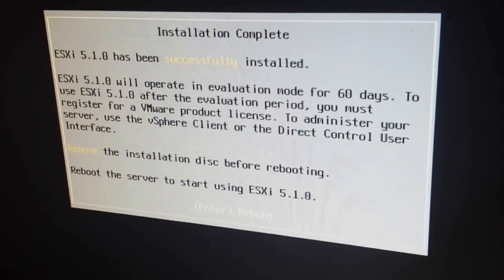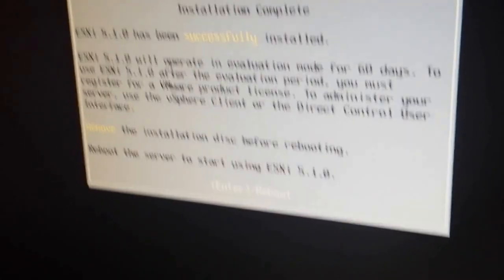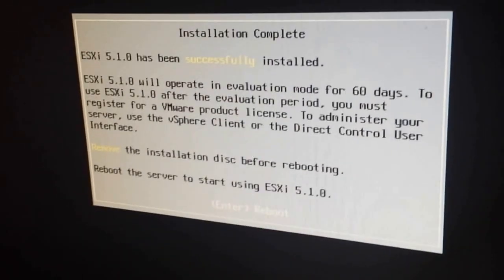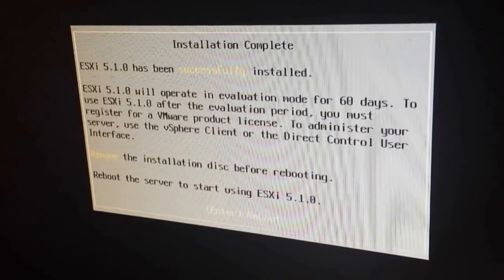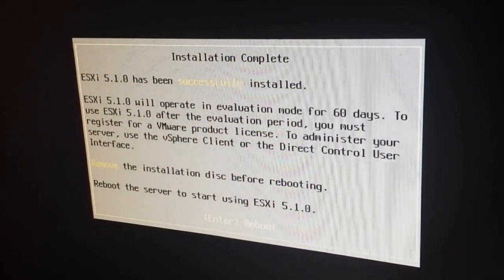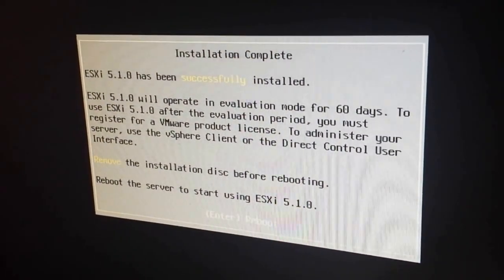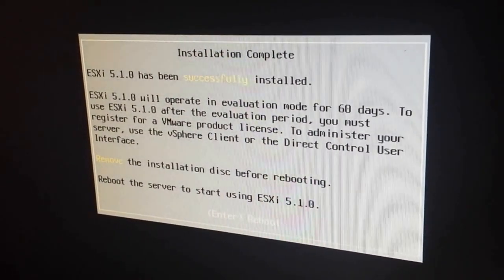So, as soon as we press enter, it's gonna go into reboot. And, while it's rebooting, we wanna take out our installation media, and let it boot from the ESXi host.